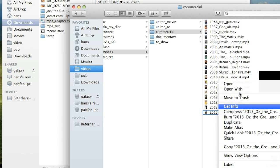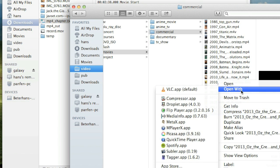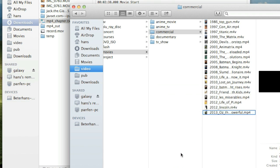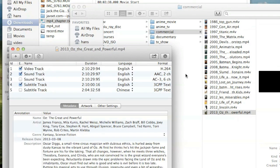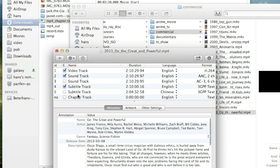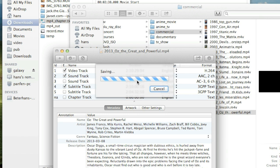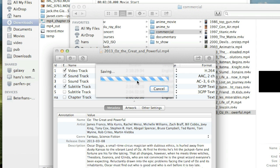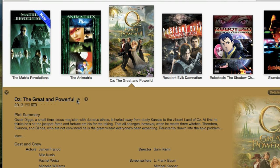Then we fire up the Subler tool and drag the chapter file, the txt file into the Subler. And press Command S to save. Make sure the click box is not clicked.